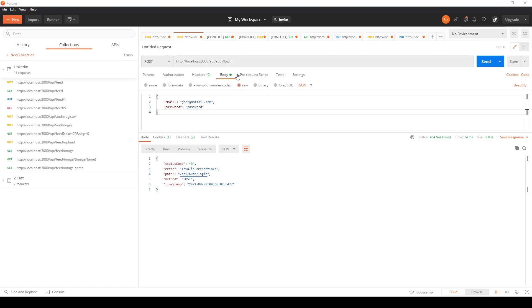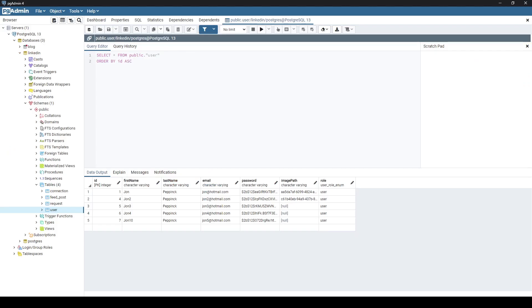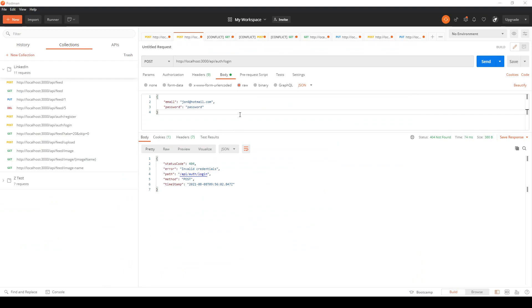In this video we'll be working on error handling, logging and some validation for our LinkedIn clone. Previously, if you were to log in with an email address that wasn't in the database you'd get a catastrophic error and the whole server would crash. We've implemented some generic error handling for the worst case scenario and also some custom error handling for particular endpoints.